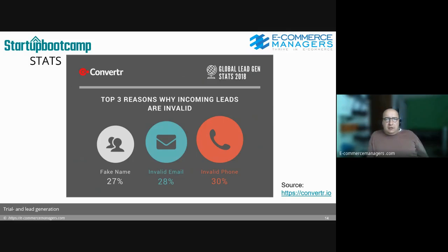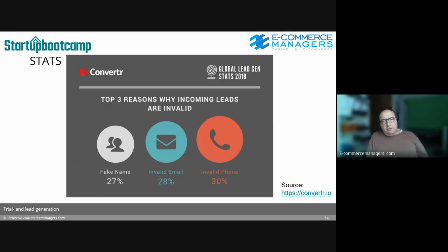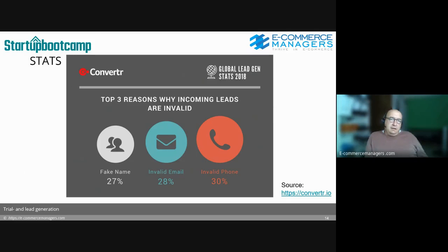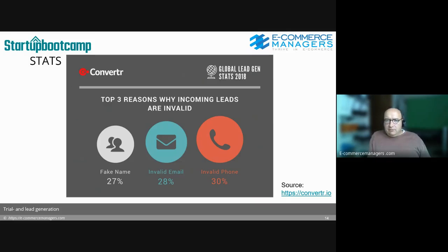This is quite a good data set — some research from a converter from 2018. When businesses talk about quality of leads, one important metric is: do you have a correct email address? Not a Gmail or Hotmail address, but a business email address. Do you have a correct phone? A fake name is perhaps less important than email and phone, but of course when you're making significant efforts converting a lead, it becomes strange to have a fake name.